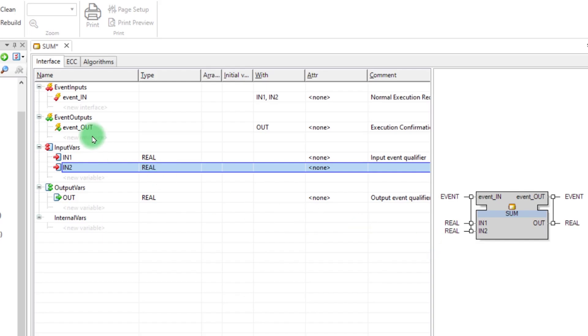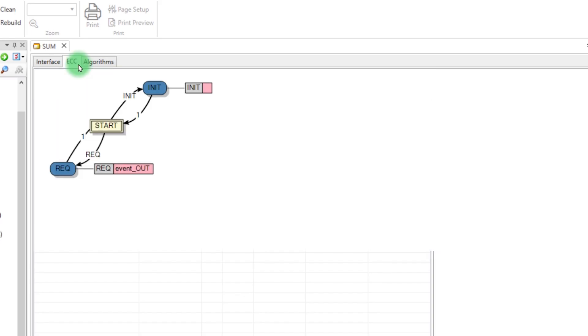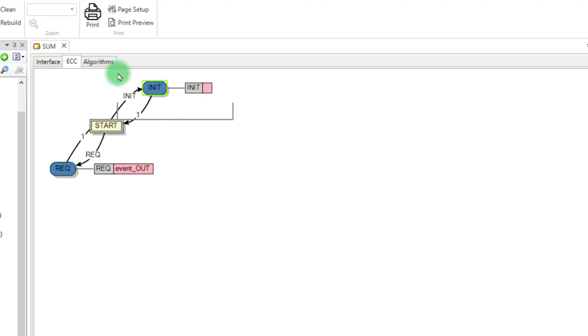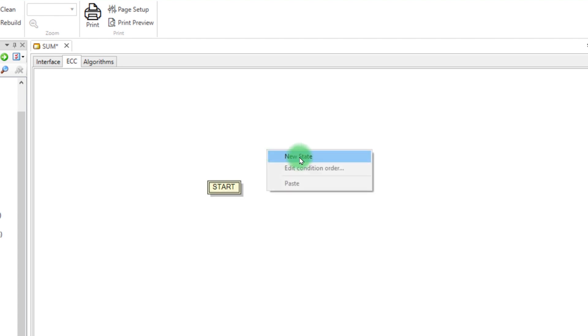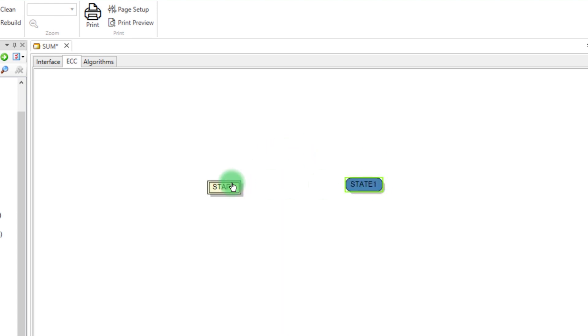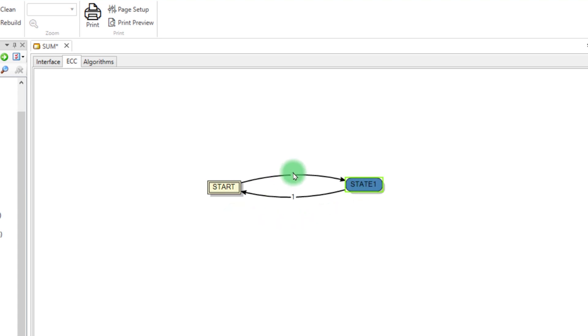Next, on the Execution Control Chart tab, we need to modify the state diagram. Start by deleting all the existing states. Right-click and select New State. Hold down left-click on State Start and drag to the new state, State 1. Do the same in the other direction, from State 1 to Start.